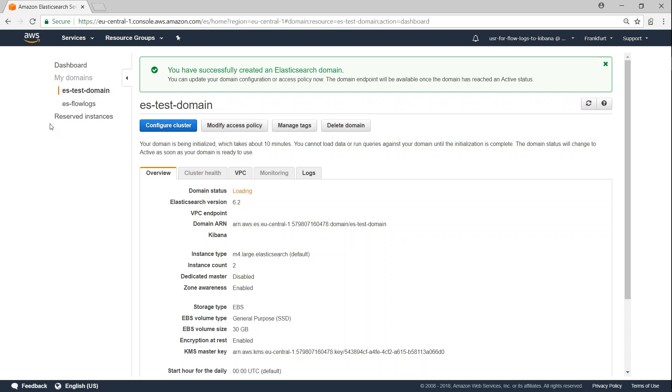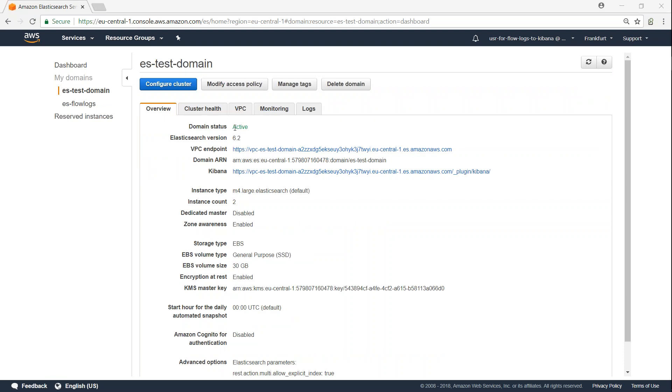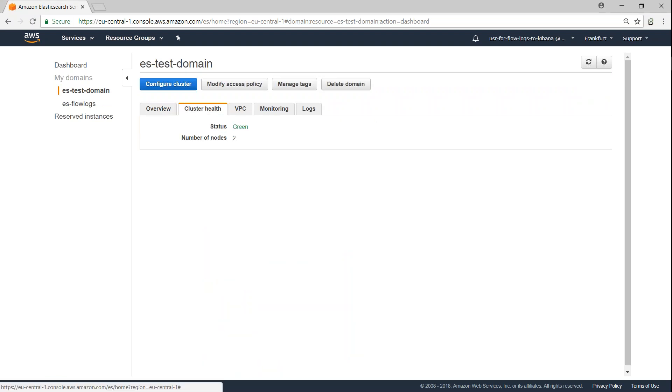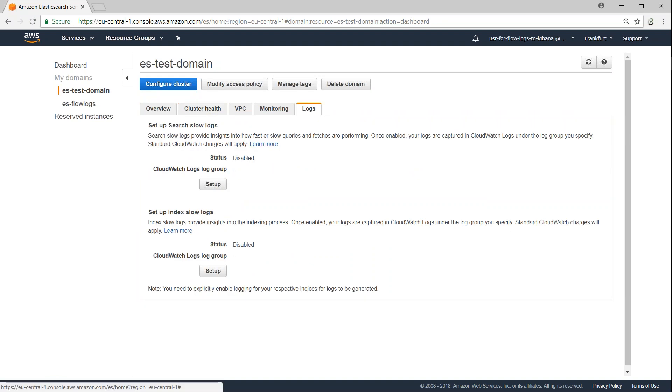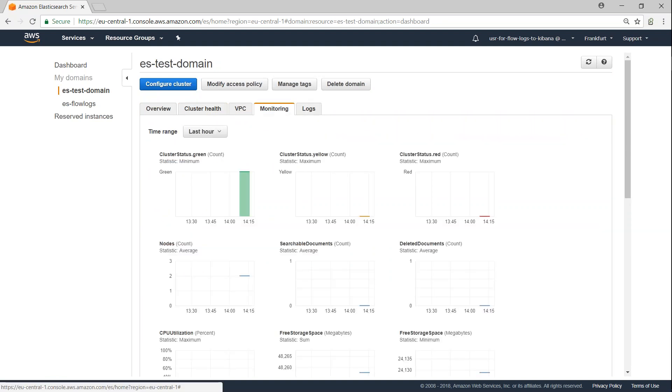Here you can see the cluster has finally come online. If you want to go ahead and check the cluster health, you can see the number of nodes is 2 and its status is good. And we can go to the monitoring section also and see the different metrics that Amazon collects by default and you can visualize them.